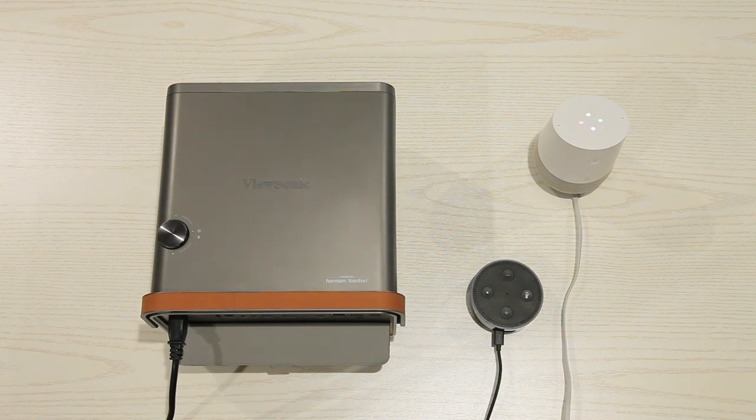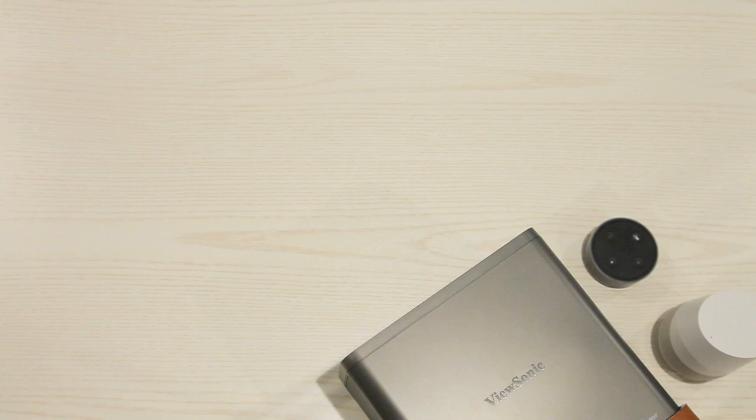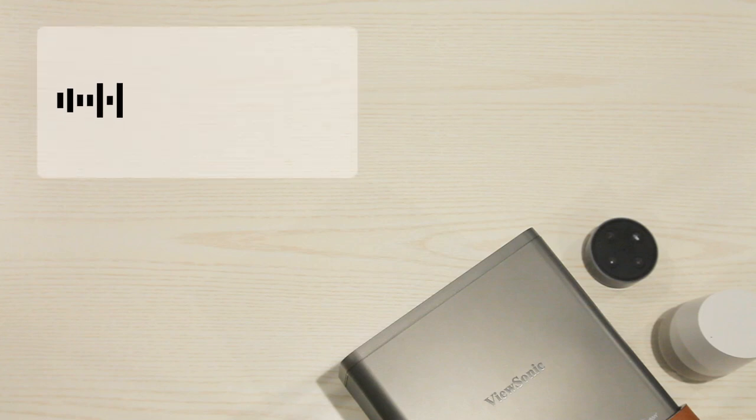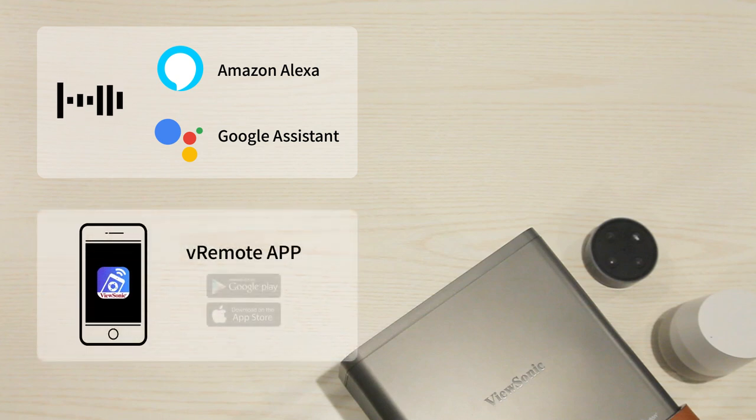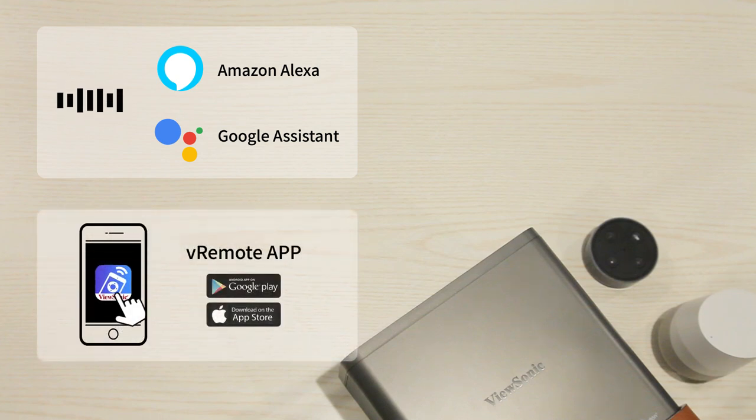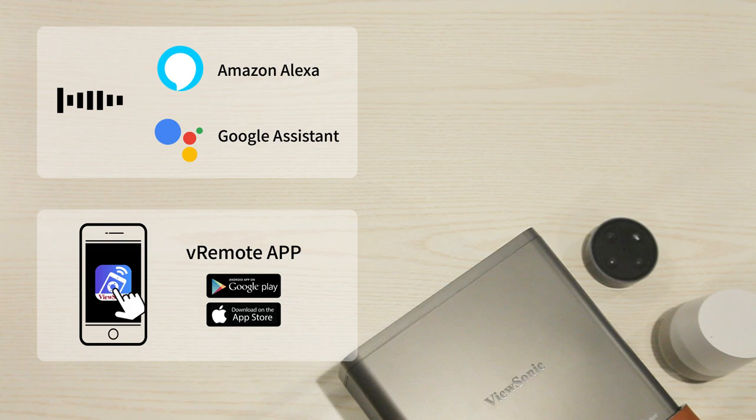See? It works. Now, you can easily talk to the ViewSonic projector with Amazon Alexa or Google Assistant. Or, using vRemote app in your phone as a remote control. Enjoy!